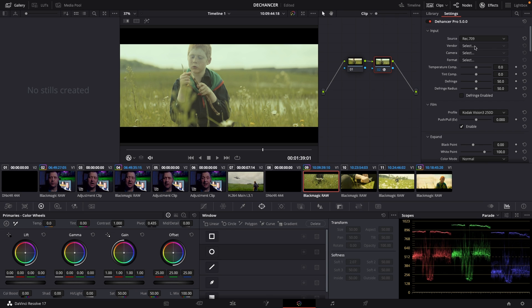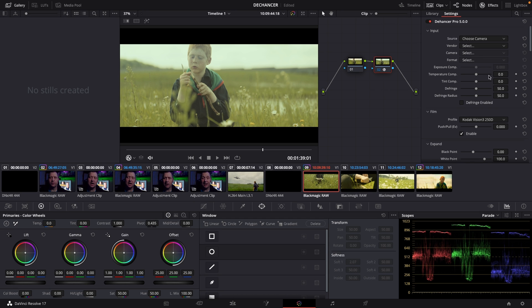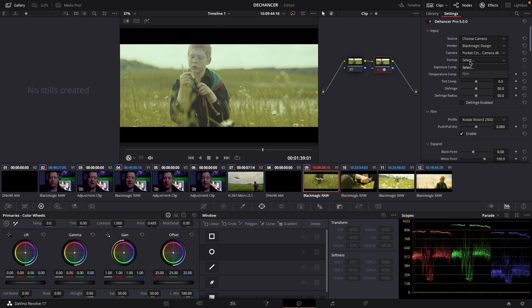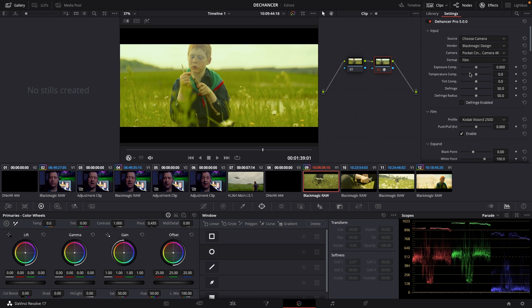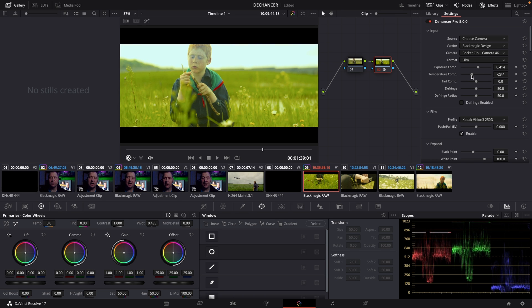So first off we're going to set up our input. So for defaults it's set at Rec.709. However if you know what camera you're using and in this case I do, I can change this to choose camera and then I can choose what kind of camera it is. This is a Blackmagic design. I can change the camera and I know this is a pocket cinema camera 4K. I also know what format it's shot in. It's shot in film look and already here we have done some great stuff. So we can go in and change around in our exposure if we want it to be a little lighter and also we have the temperature slider. We can change the temperature. I think this looks pretty good.